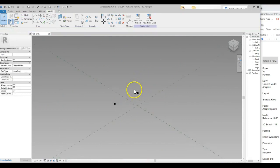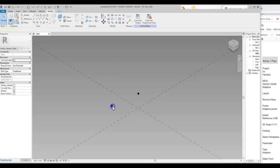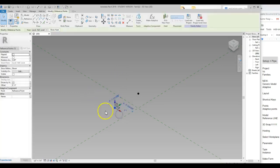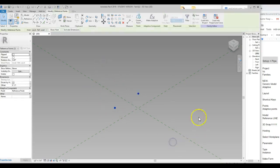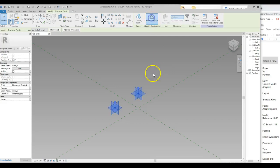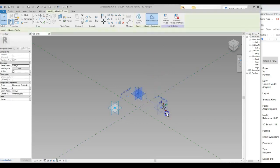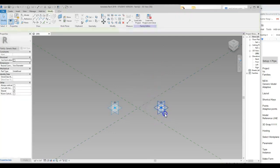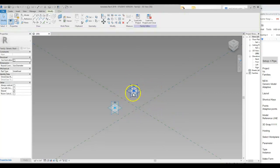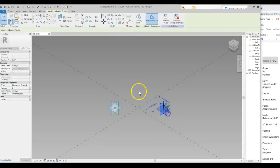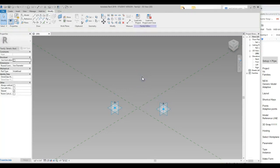I zoomed in with my scroll wheel. Right now these are just modeling points. I'm going to sweep and grab both of them, and as soon as I grab them, the option comes up to make them active — which makes them placement points. So when we bring this into another file, these two points control placement — they're like two control points for dropping the component in.